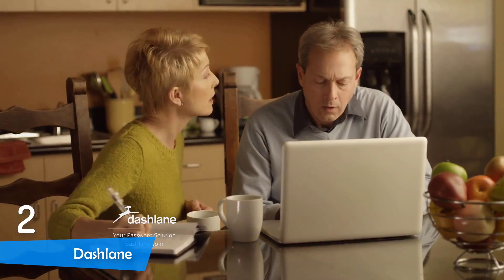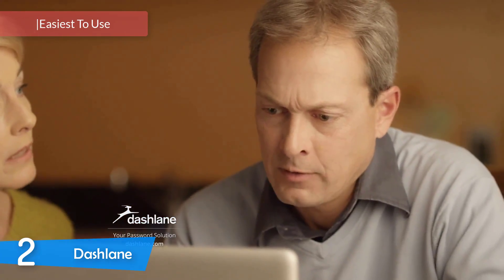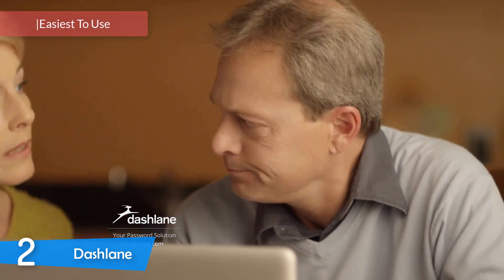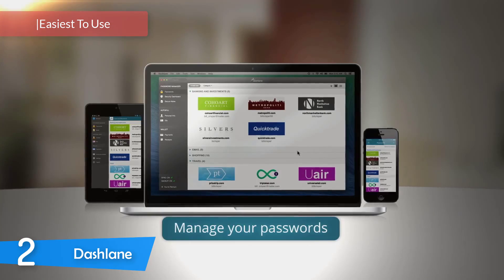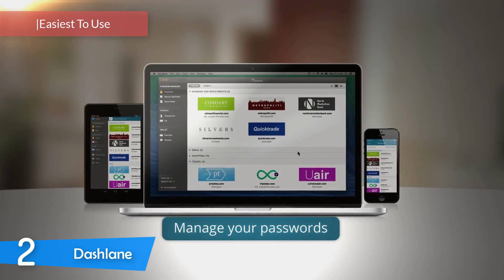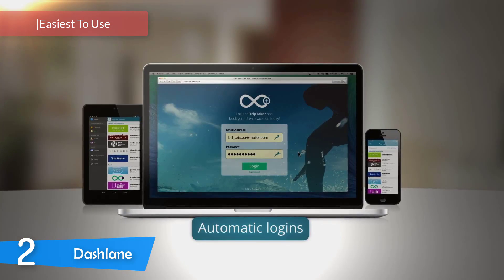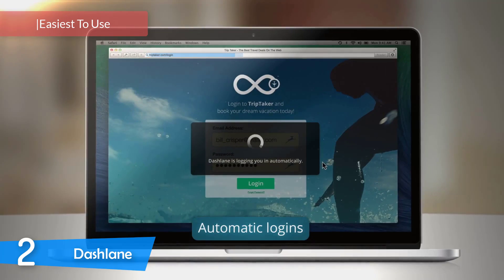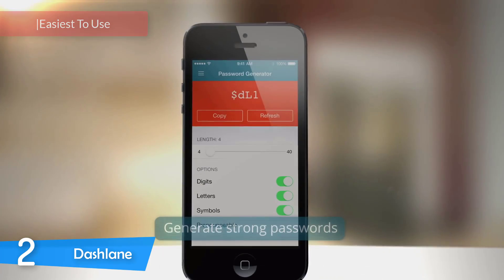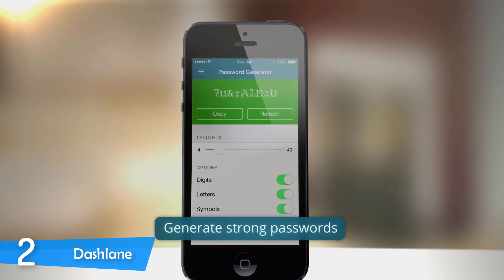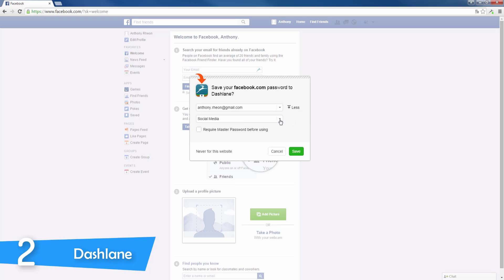At number two, it's Dashlane. Next up, we have a very easy to use password management service, Dashlane, which is for users that don't want to bother with the struggles of software like the aforementioned keypass. It's one of the best in the market, and it will sync with all of your devices in all platforms, regardless of the operating system and browser.